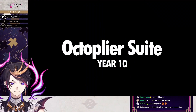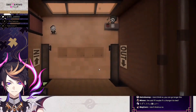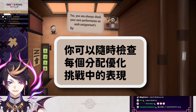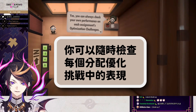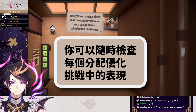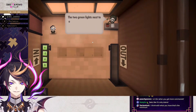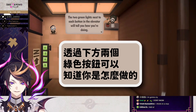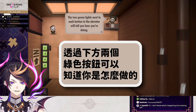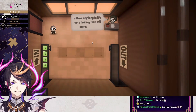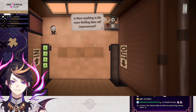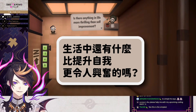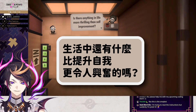Let's continue on. You can always check your own performance on each assignment's optimization challenges. Two green lights next to each button in the elevator will tell you how you're doing. Is there anything in life more thrilling than self-improvement?